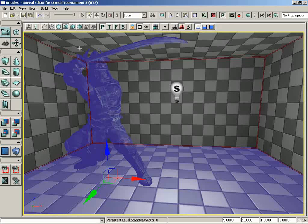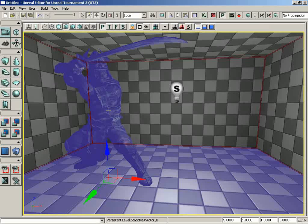At the same time though, notice here in the viewport, we do see some sort of lighting on our mesh, and that's because we have this generic preview lighting. This is not going to be active in the game. We need to rebuild our lighting once again.